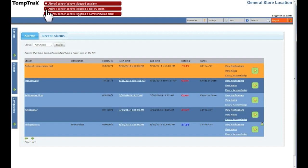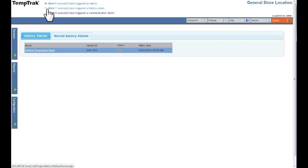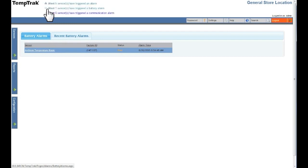Battery alarms are indicated by a battery warning sign and appear when the battery on a transmitter is close to being drained. If a battery alert is generated, you will have roughly two weeks before the battery is dead. Clicking the red blinking battery alarm indicator will bring up the battery alarms page.